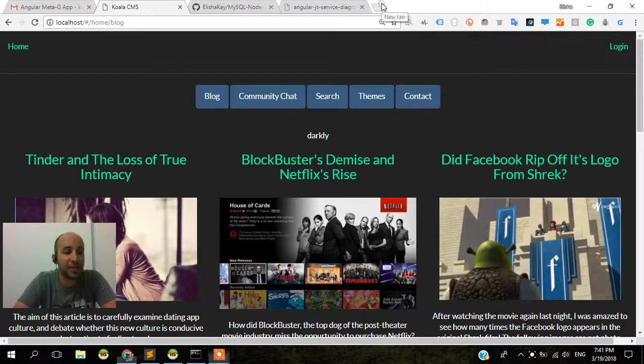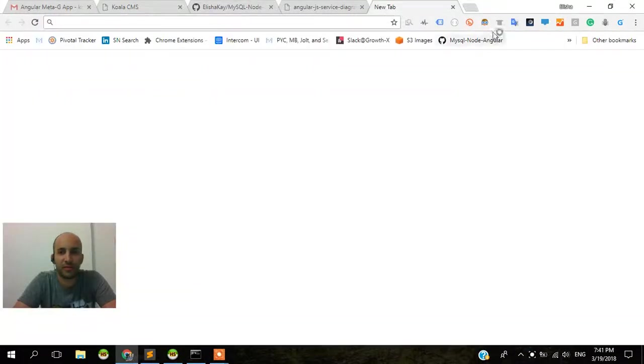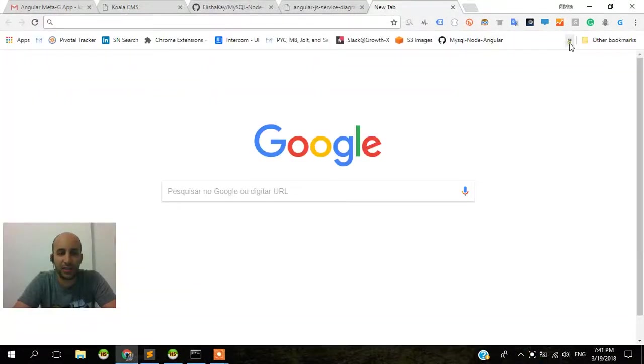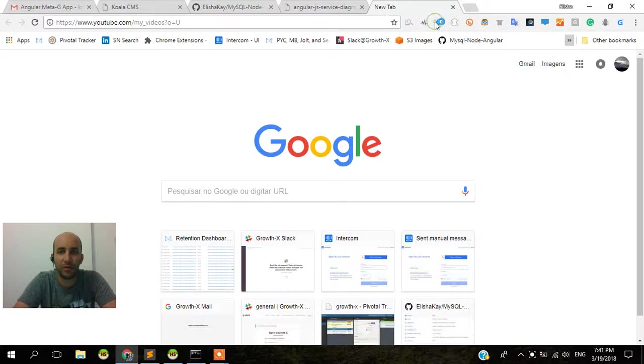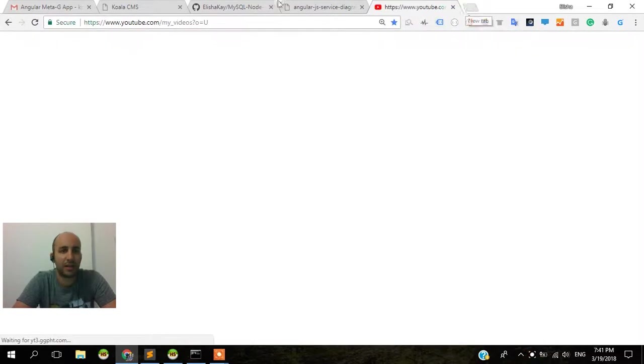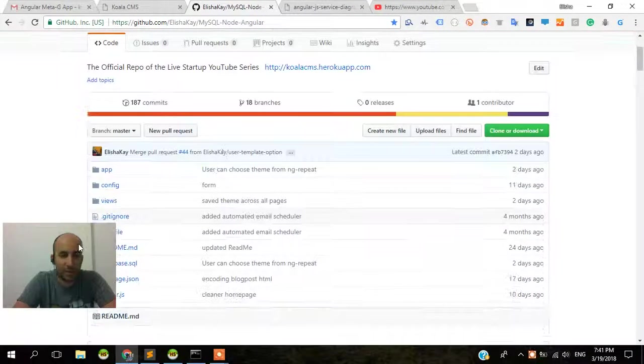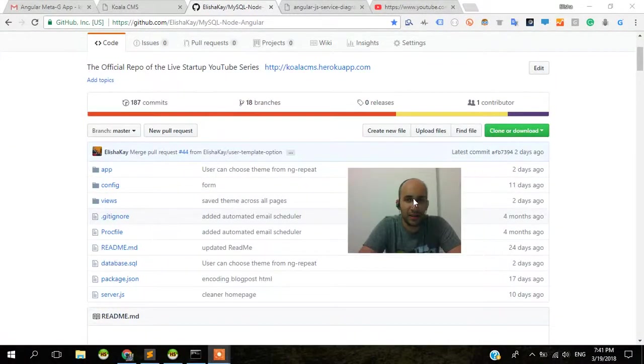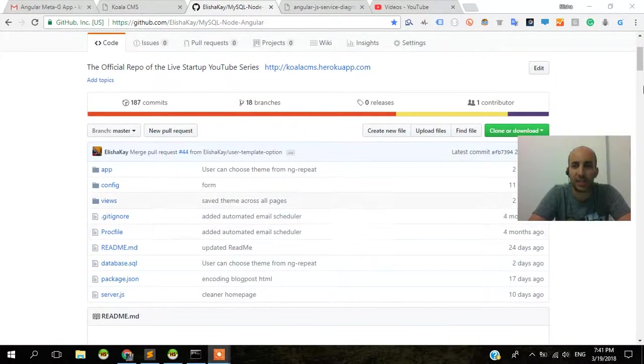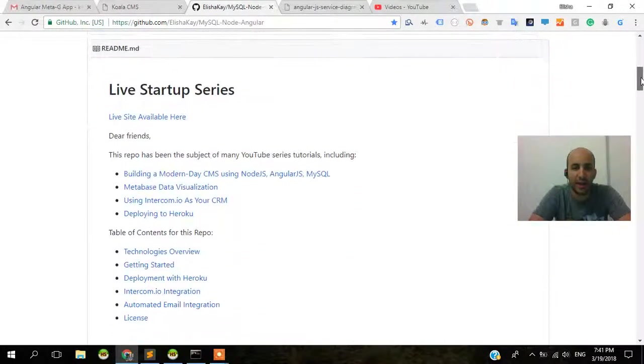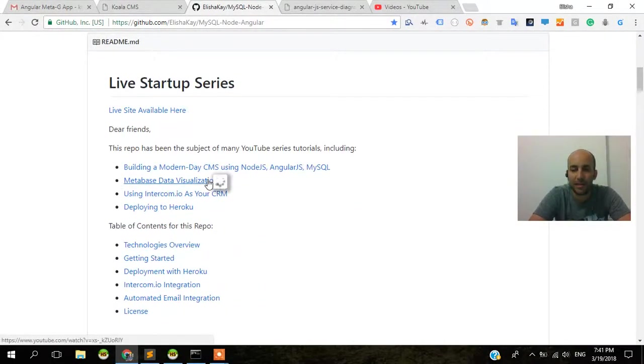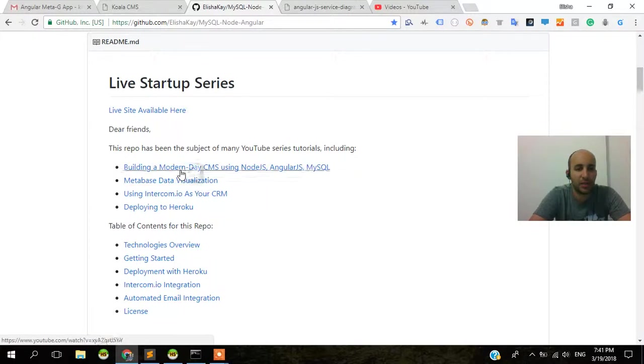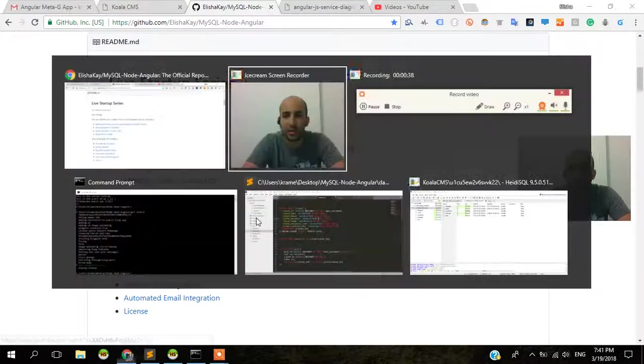So if you remember, what we did in the previous videos was all sorts of different technologies. We've covered how to deploy to Heroku, Metabase data visualization, we've used Node.js, AngularJS, and MySQL, we've used Intercom, and we've done deploying to Heroku.